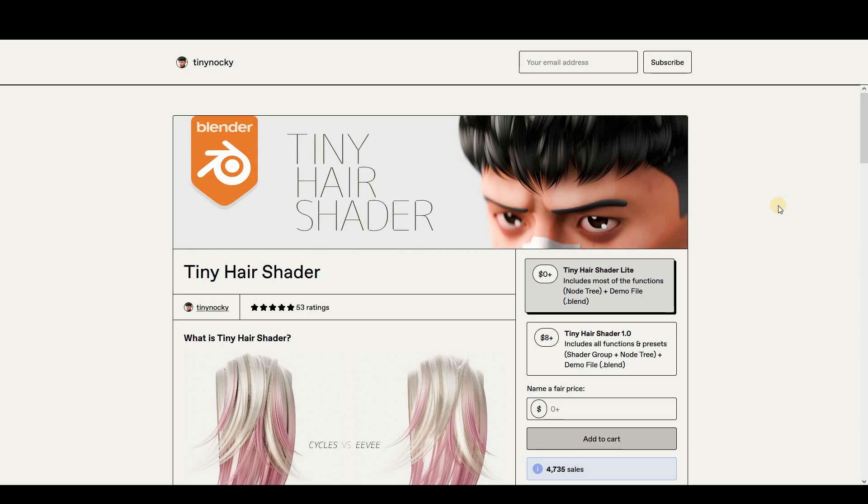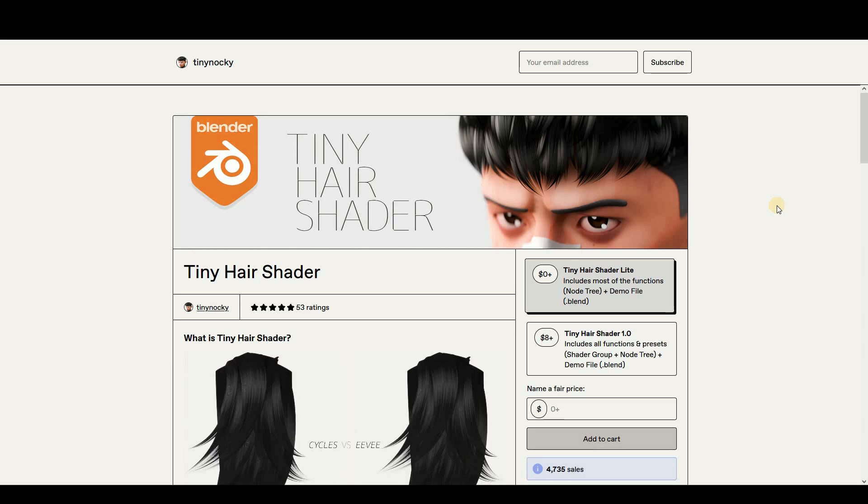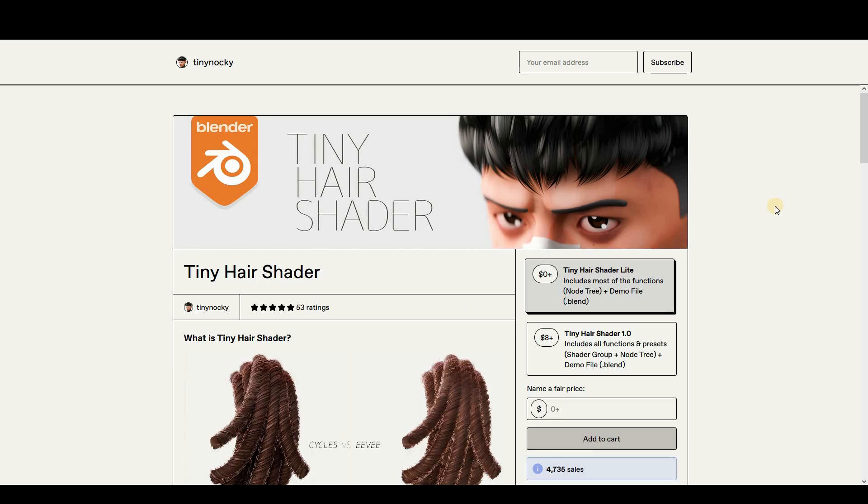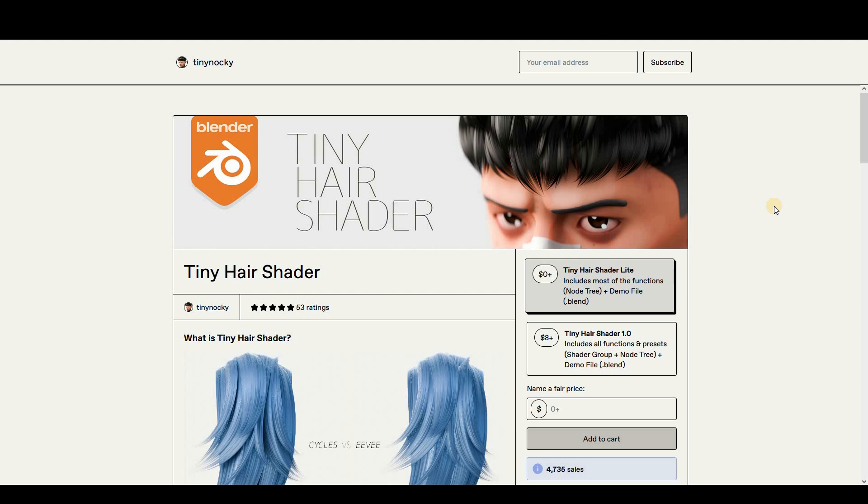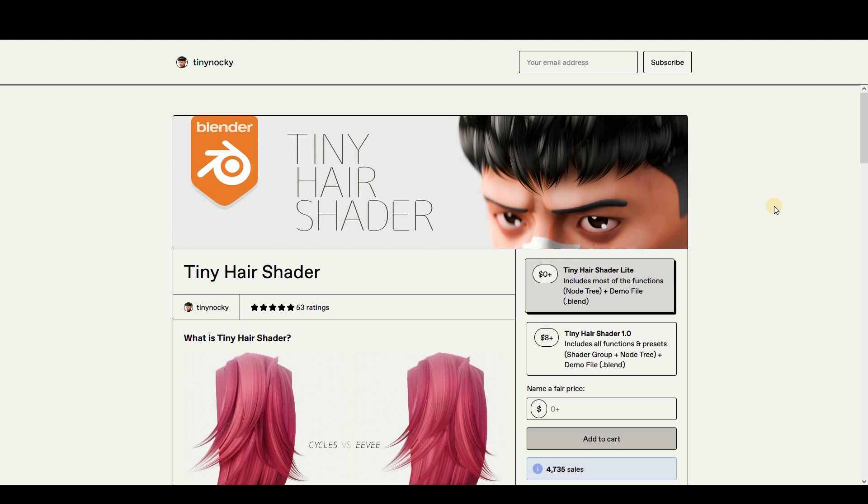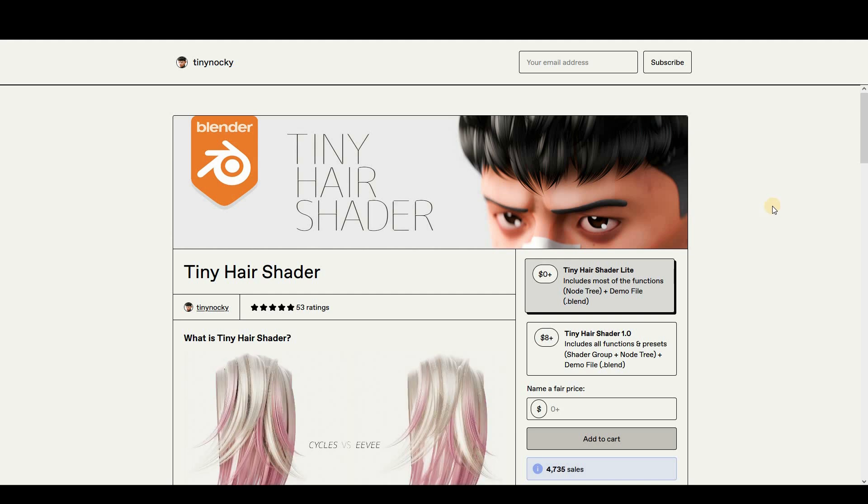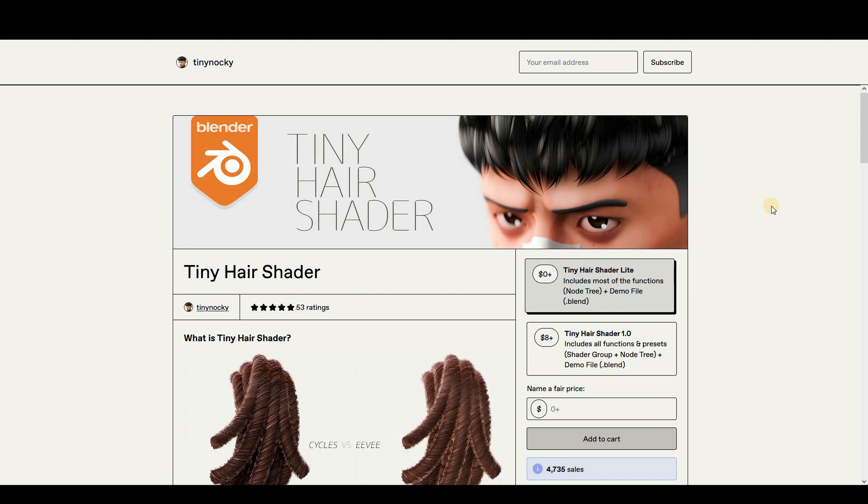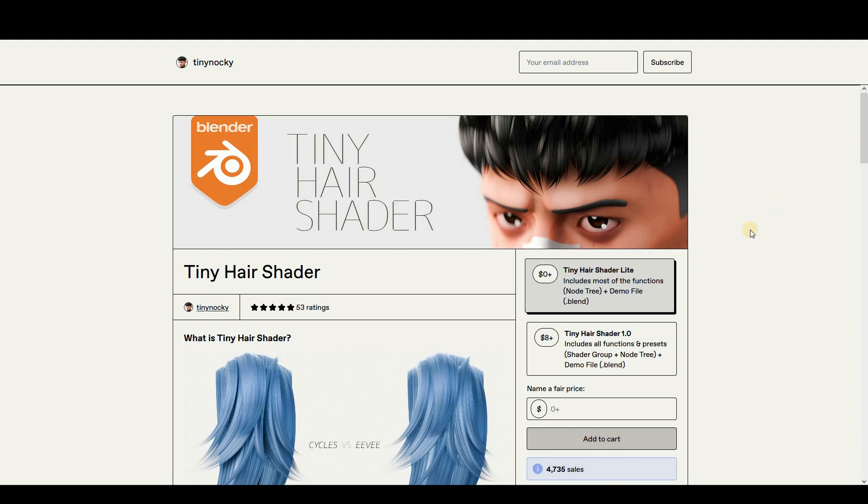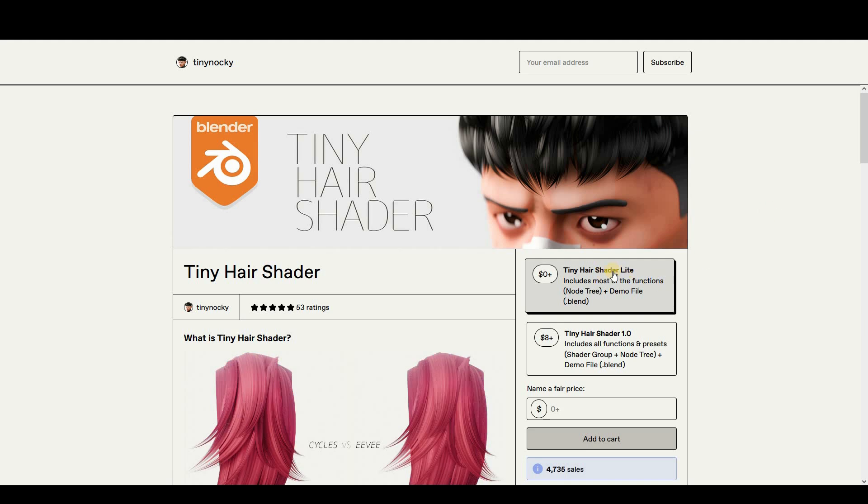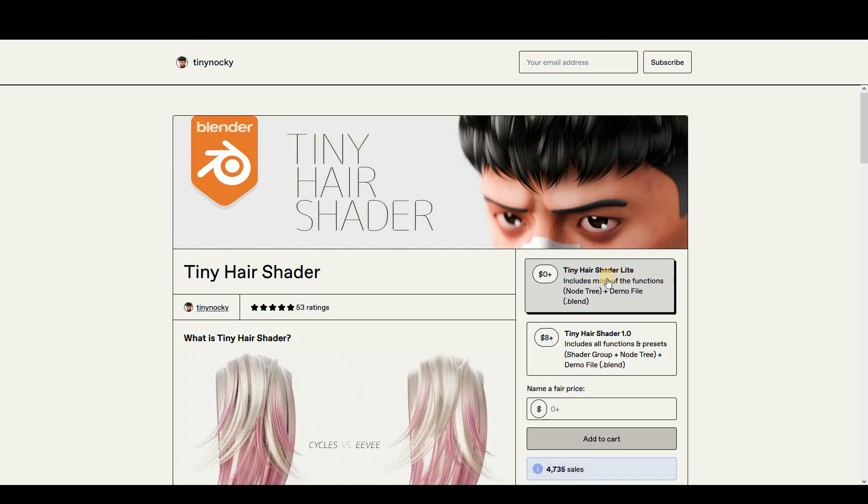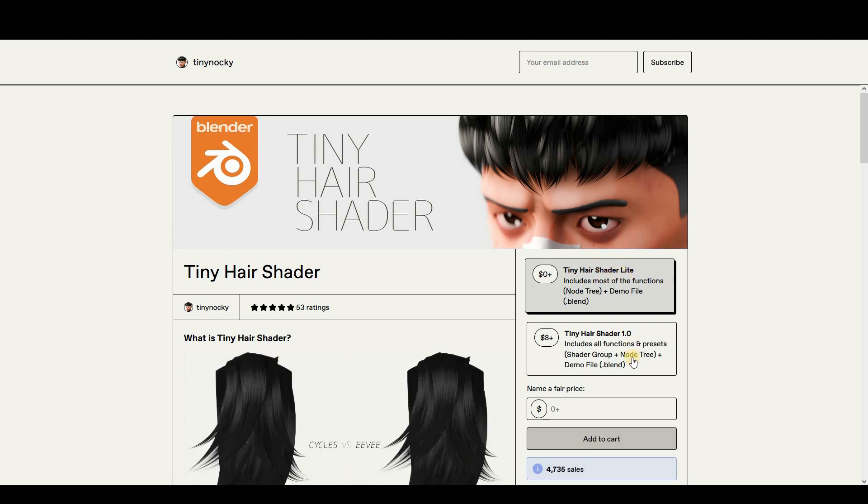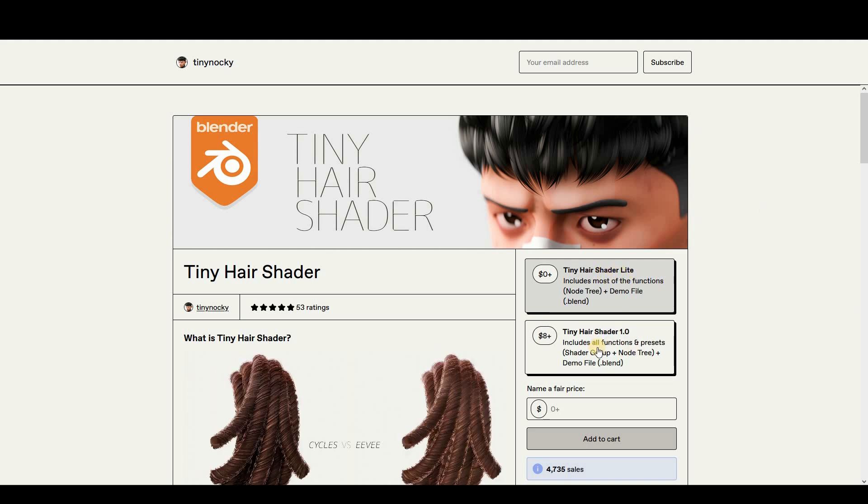I hope you guys are doing well. So today I'm going to be showing you a hair shader from the same person, Tiny Knock. This shader actually has two versions: the free light version and the paid version.